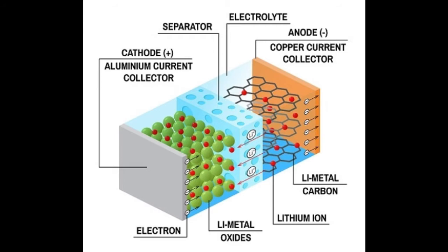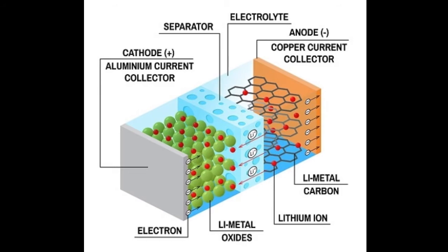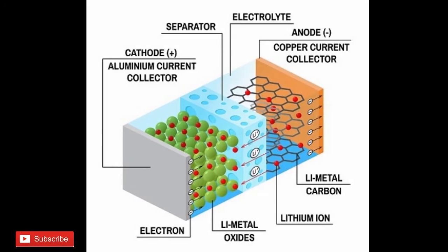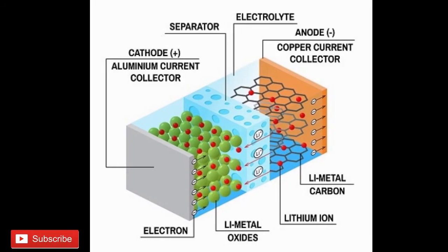When an external load is connected, the current flows from cathode to anode and electrons flow from anode to cathode. Conventionally, the direction of current is opposite to the direction of electrons.